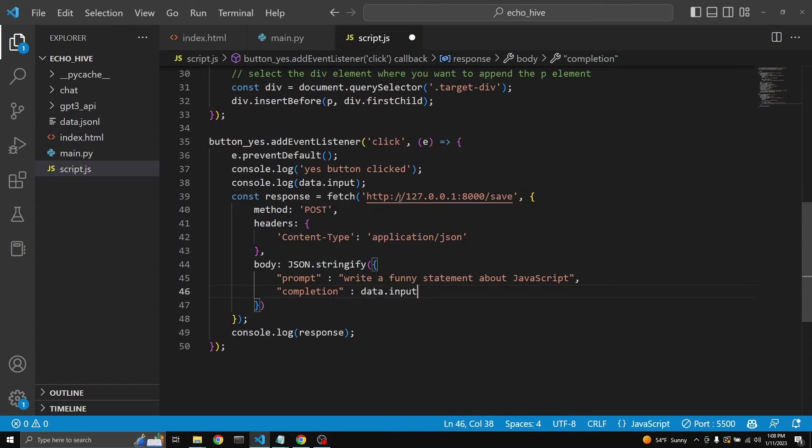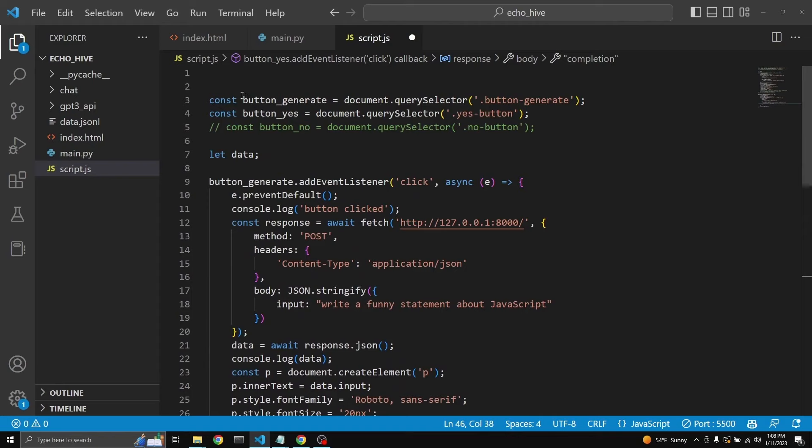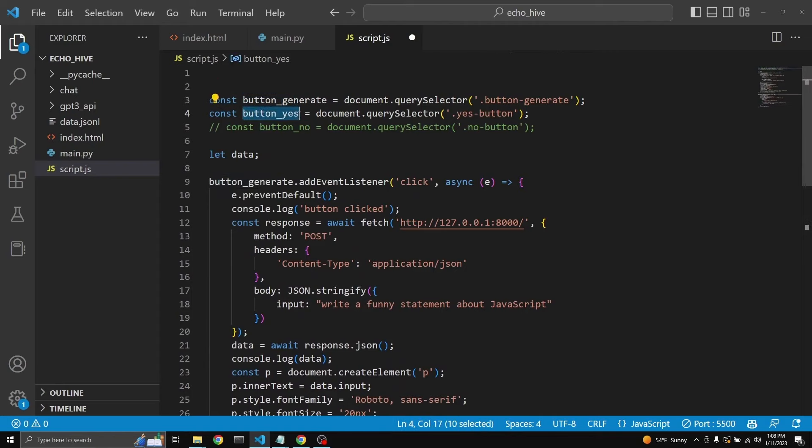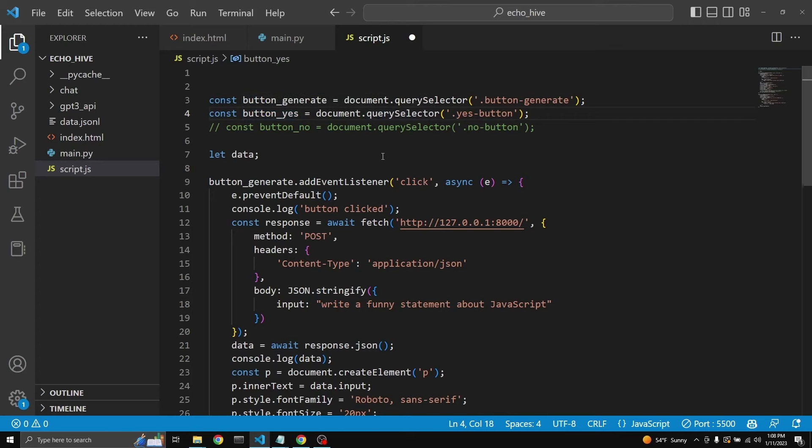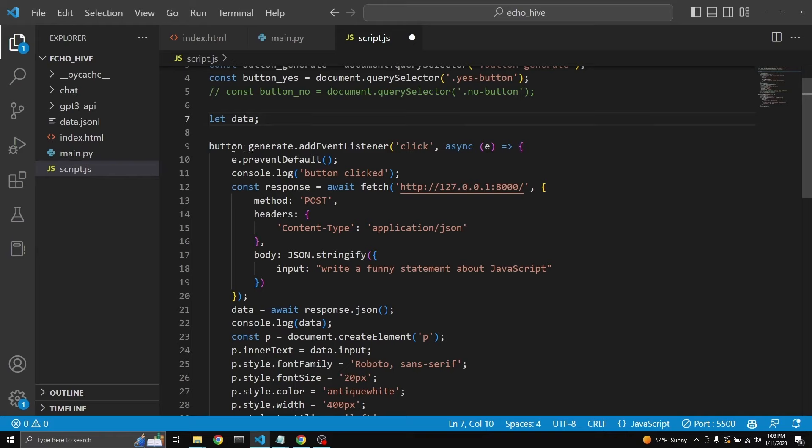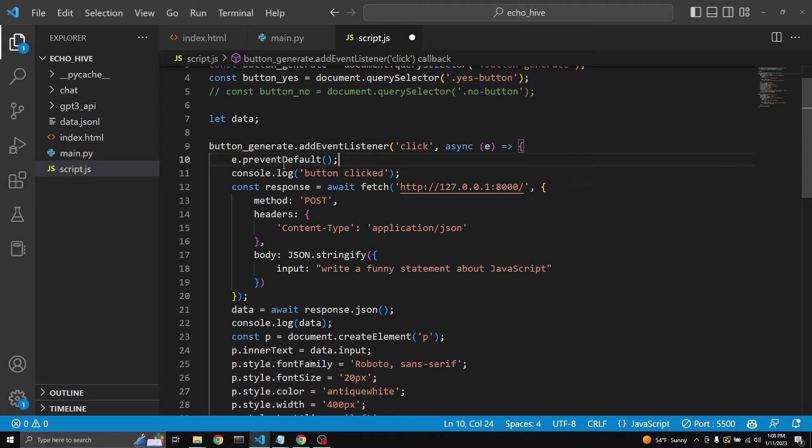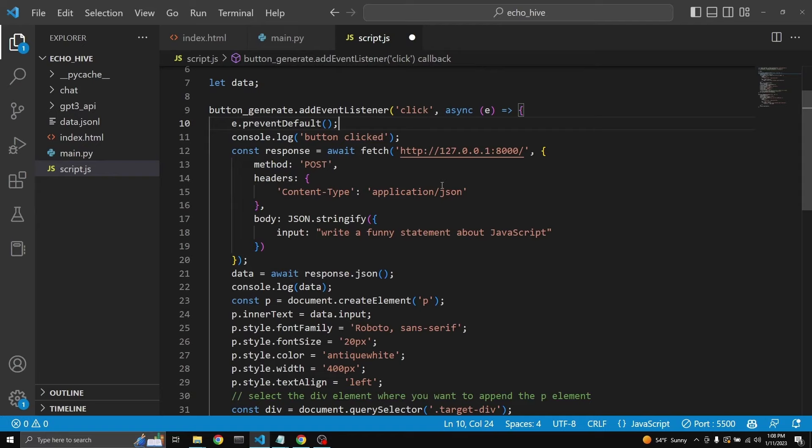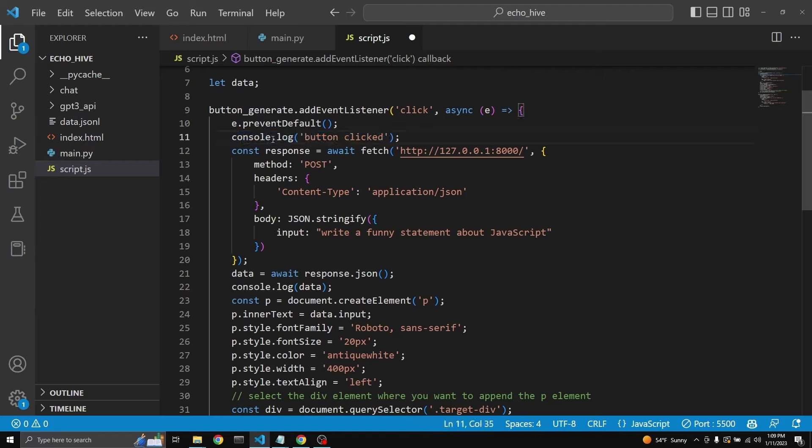And in our JavaScript code, we are calling those two buttons, button.generate and button.yes. Yes just stands for yes, it's funny. And we're defining this data without actually assigning anything to it because it needs to be a global variable. And then when the generate button is clicked, an event is generated, and then an event is returned. I'm not sure exactly what this does, but it has something to do with the default operation of the browser, I believe. And then a console log, a button clicked is logged onto the console.